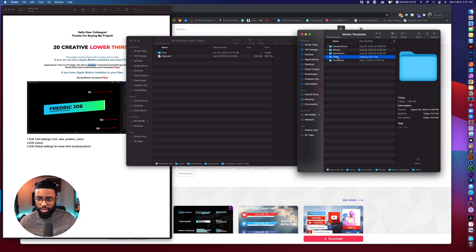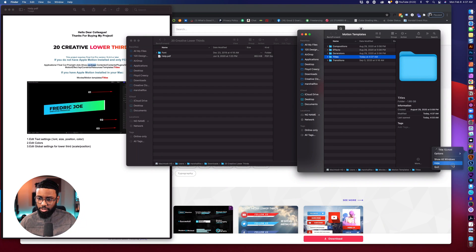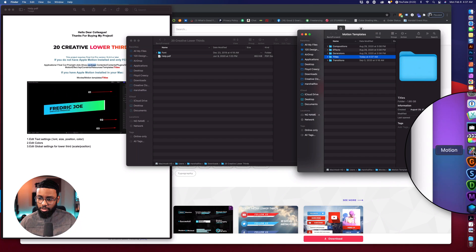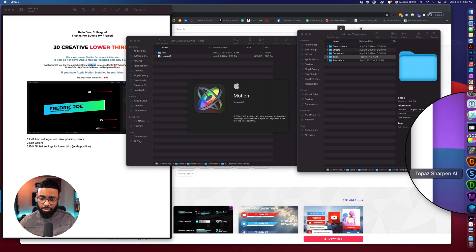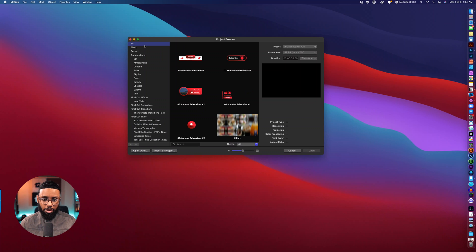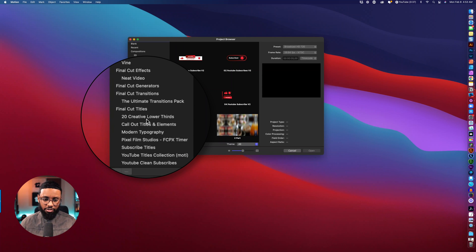So once I do that they'll be in here so let me close this, reopen it. So go ahead and open up Motion. On the left hand side just look for the title of the folder that you just dragged into the titles folder.